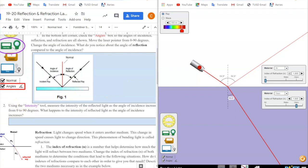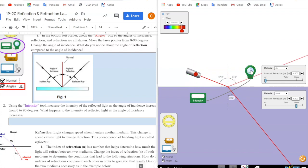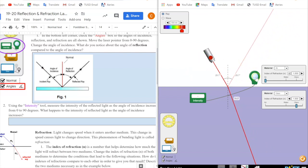Using the intensity tool — I've circled it in the handout, it's the green thing right here — measure the intensity of the reflected light as the angle of incidence increases from 0 to 90 degrees. The reflected light is this light right here, and that's what we want to measure. At 54.9 degrees it is 13.83% intensity. If I increase to 67.9 degrees it is now 26.61%. At a smaller angle of incidence of 29.7 degrees it is 5.72% intensity. You want to answer: what happens to the intensity of reflected light as the angle of incidence increases?